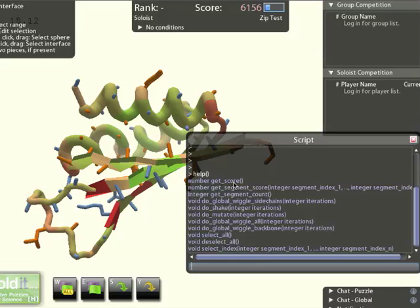The ones that get information about the protein start with get, the ones that launch action start with do, and then there are some for selection.